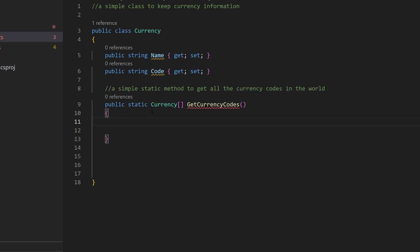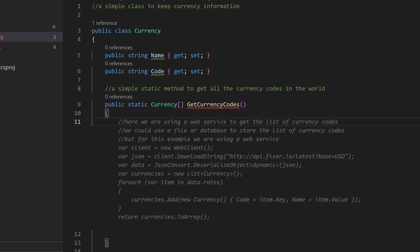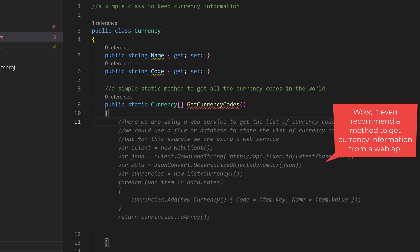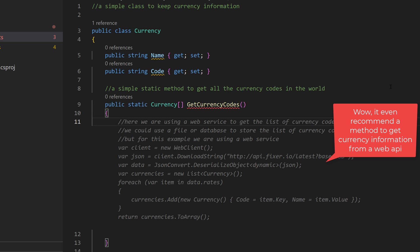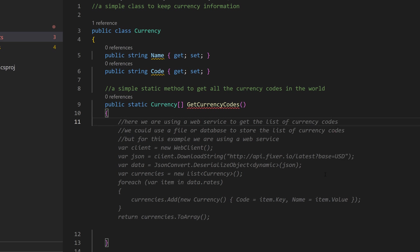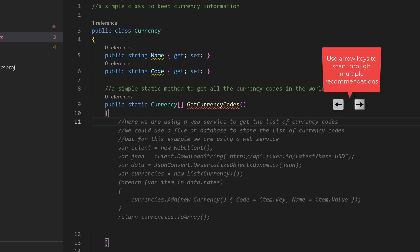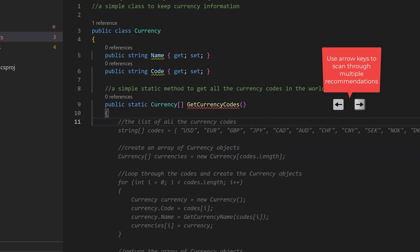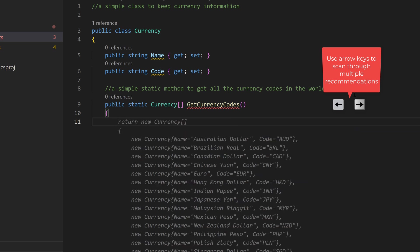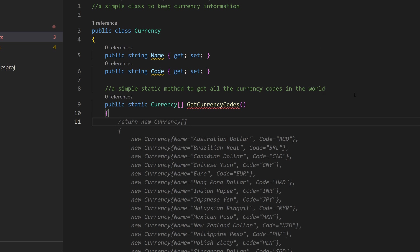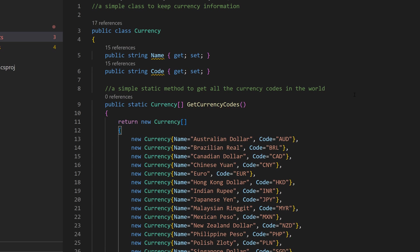After changing the method signature, if I now ask for recommendations, it's now going to give me different body. Here, you can see that it says, hey, I can pull this information from an API. I don't know whether there's an API called fixer.io. This is a very interesting information. If I'm not happy with this method body, I can, of course, circle through different recommendations. So this is one recommendation. This is another recommendation, the one that we got a moment ago. And let's say I'm happy with this kind of recommendation and then going to use that as my code body.